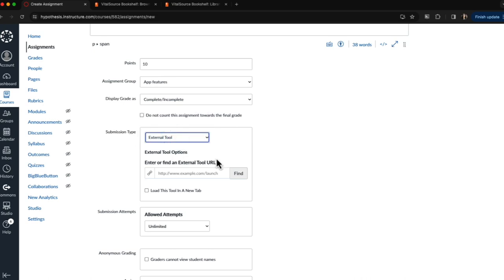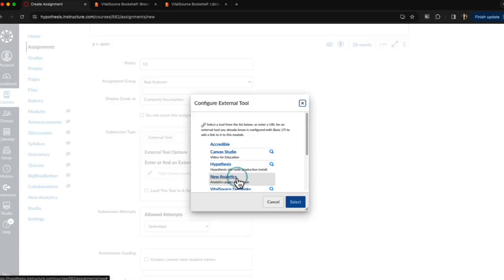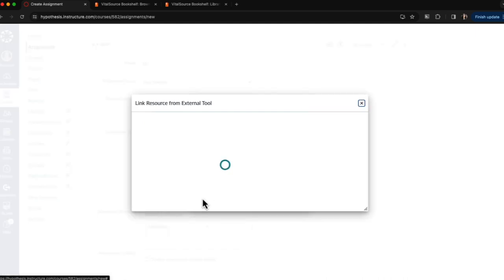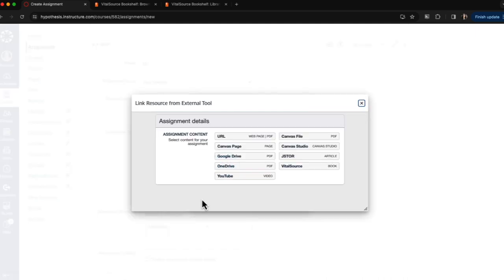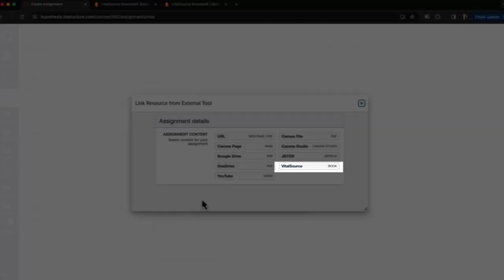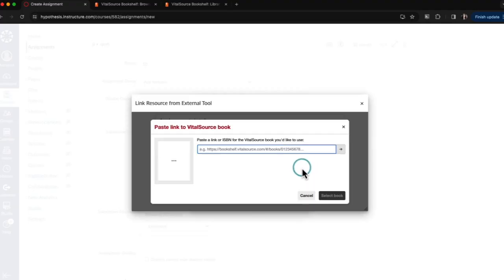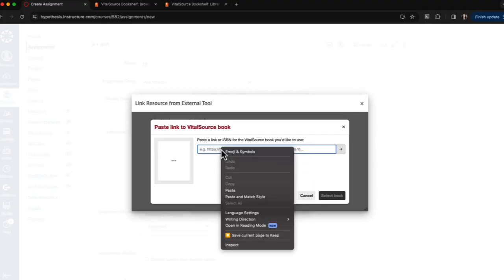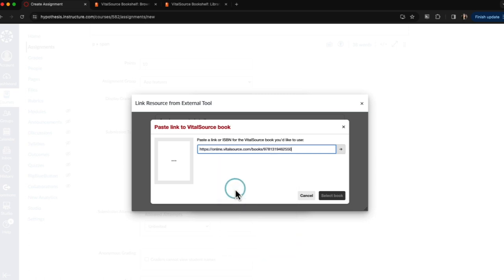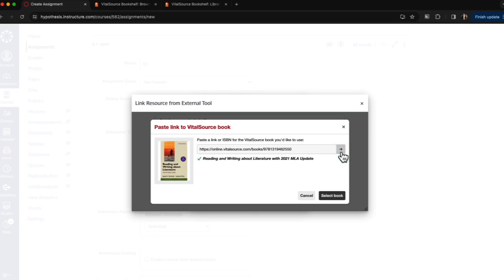After selecting External Tool, I'll click the Find button and find Hypothesis in the list of tools available. From here I'll find the Hypothesis file picker and I'll want to select VitalSource. I'll again paste the URL of the textbook I've chosen to annotate and click the little arrow to continue.